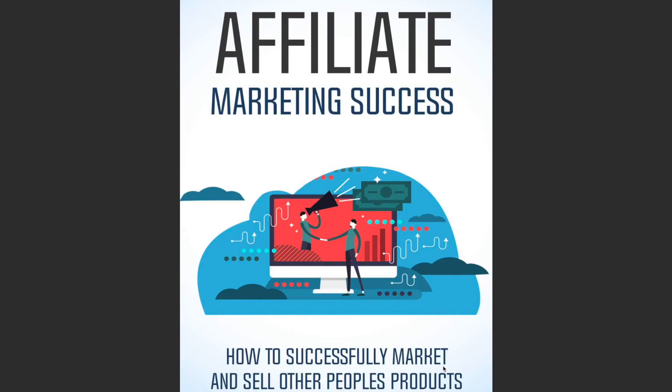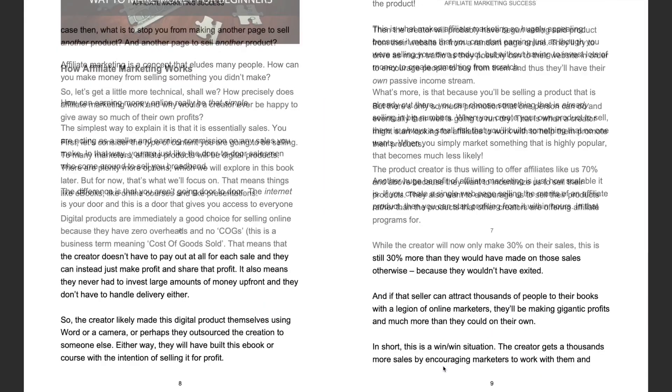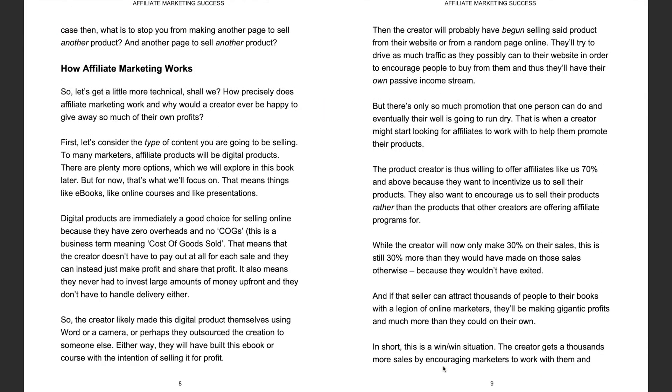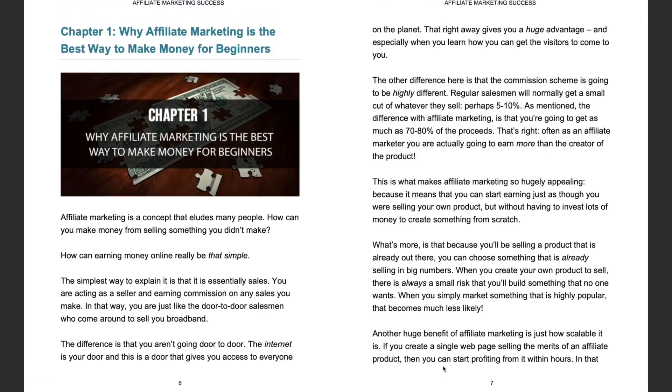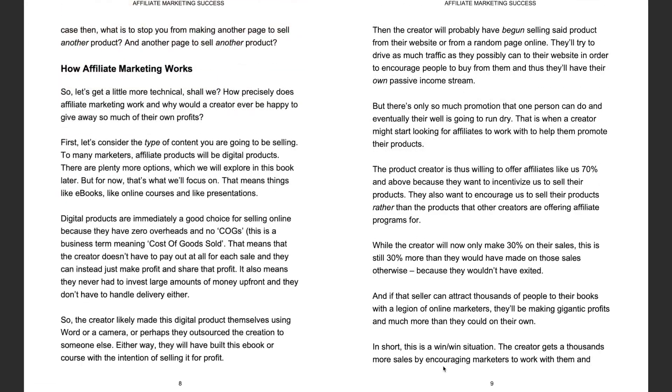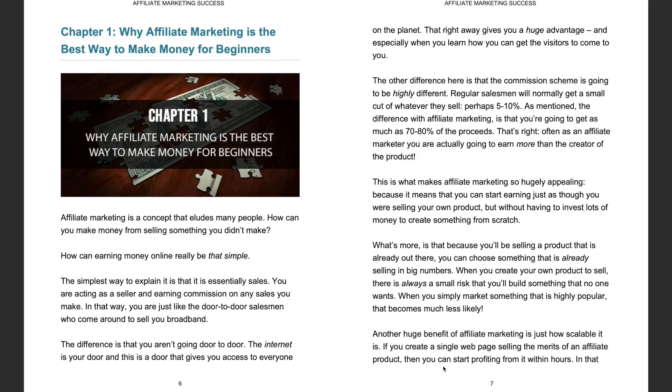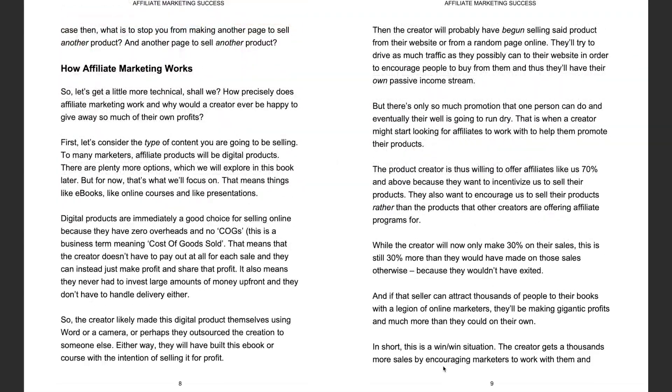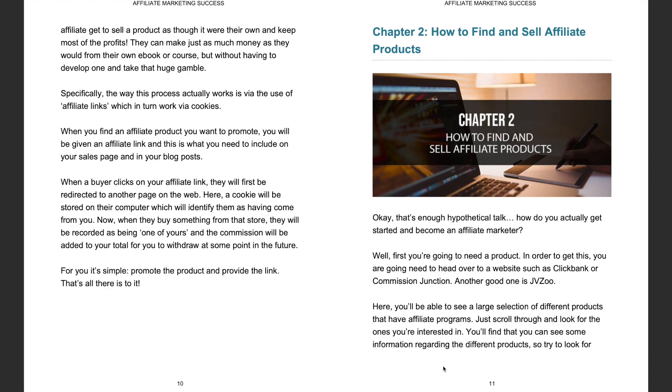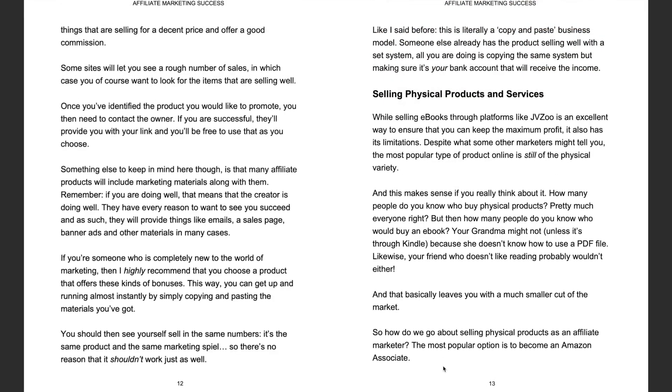Here is an example of an ebook created by one of our beta testers. As you can see, it has been created on the topic of affiliate marketing and has been generated with pictures spread through different chapters, all generated for him to immediately sell.